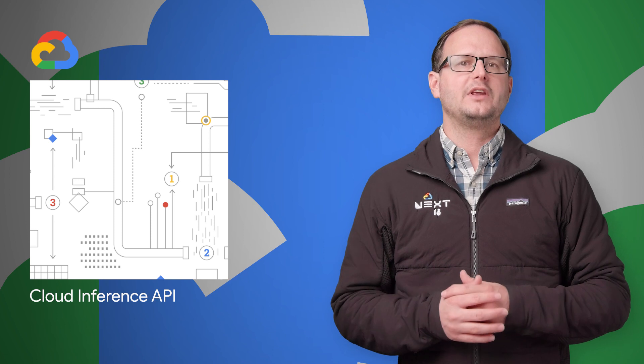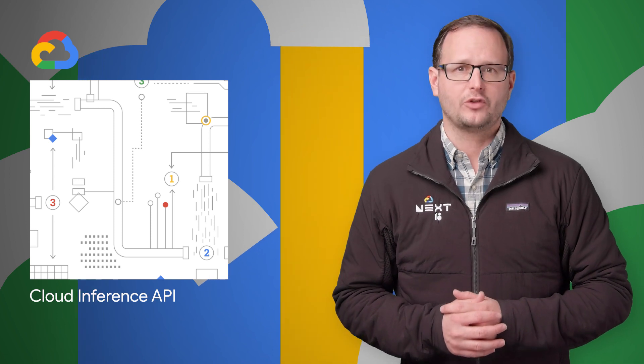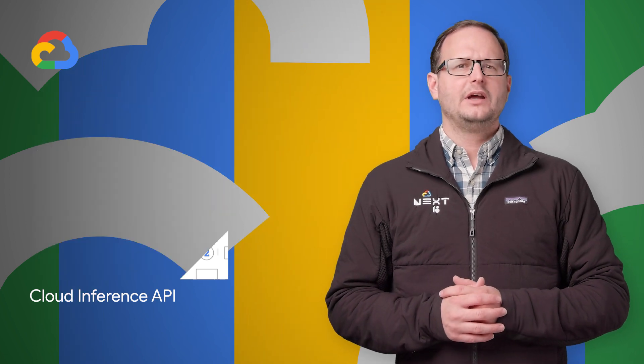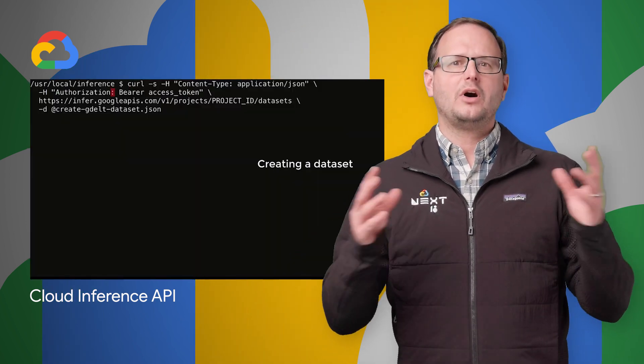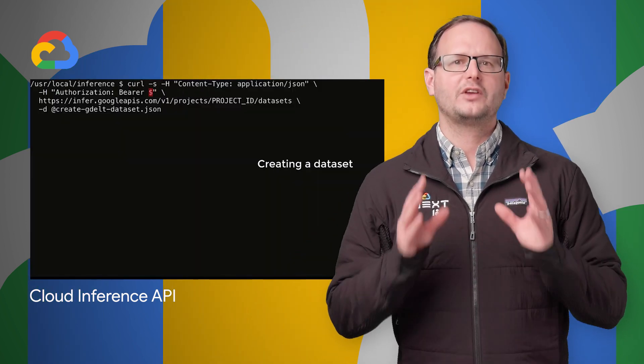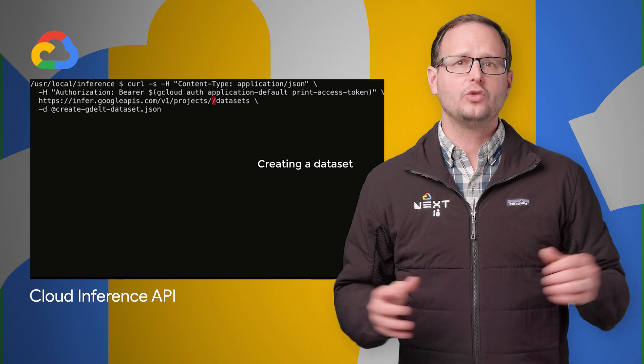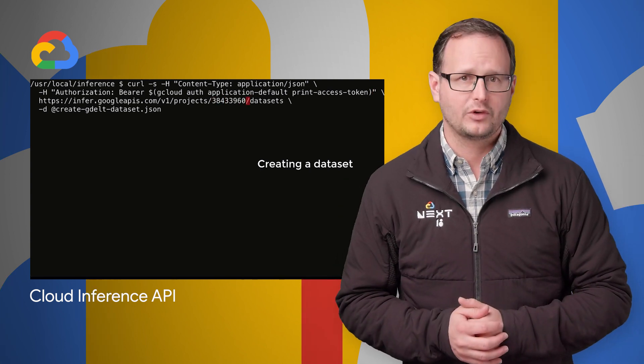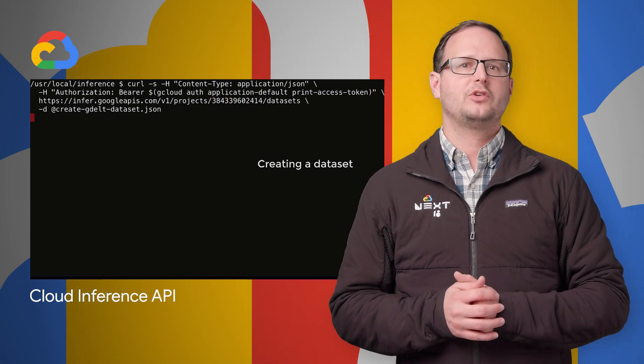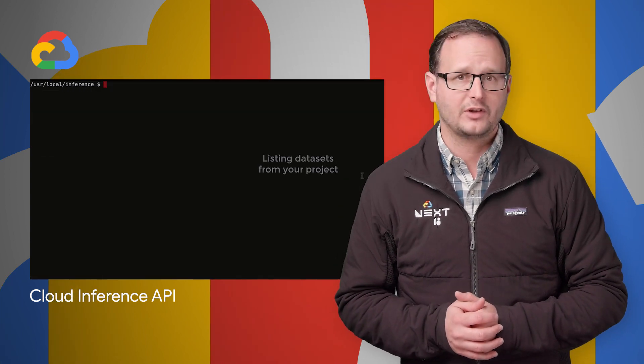We recently announced the Cloud Inference API. It's a simple, highly efficient, and scalable system that makes it easier for you to quickly gather insights from typed time series data sets.